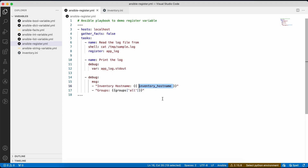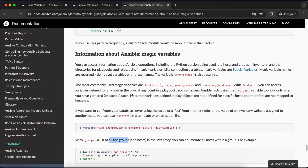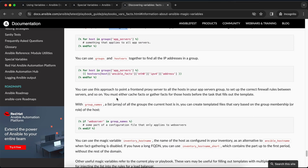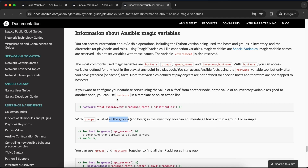Similarly, the 'groups' magic variable lists all groups and hosts in the inventory, and you can iterate through them. The Ansible documentation describes each magic variable in detail. You won't use all of them all the time, but you should be aware of them — and importantly, make sure you don't name your own variable the same as one of these special magic variables.